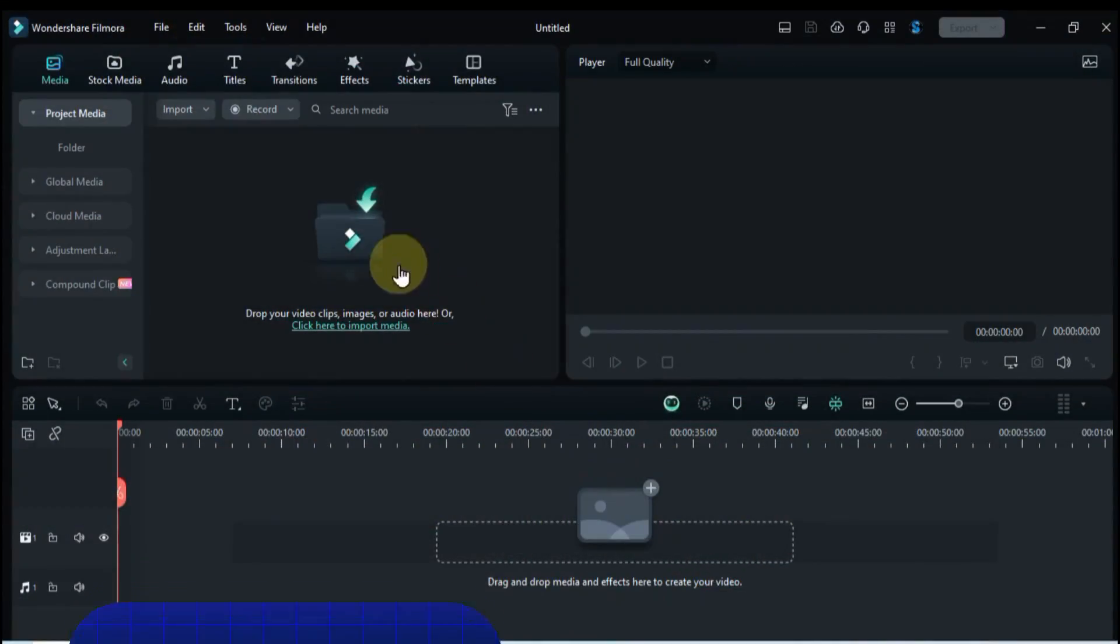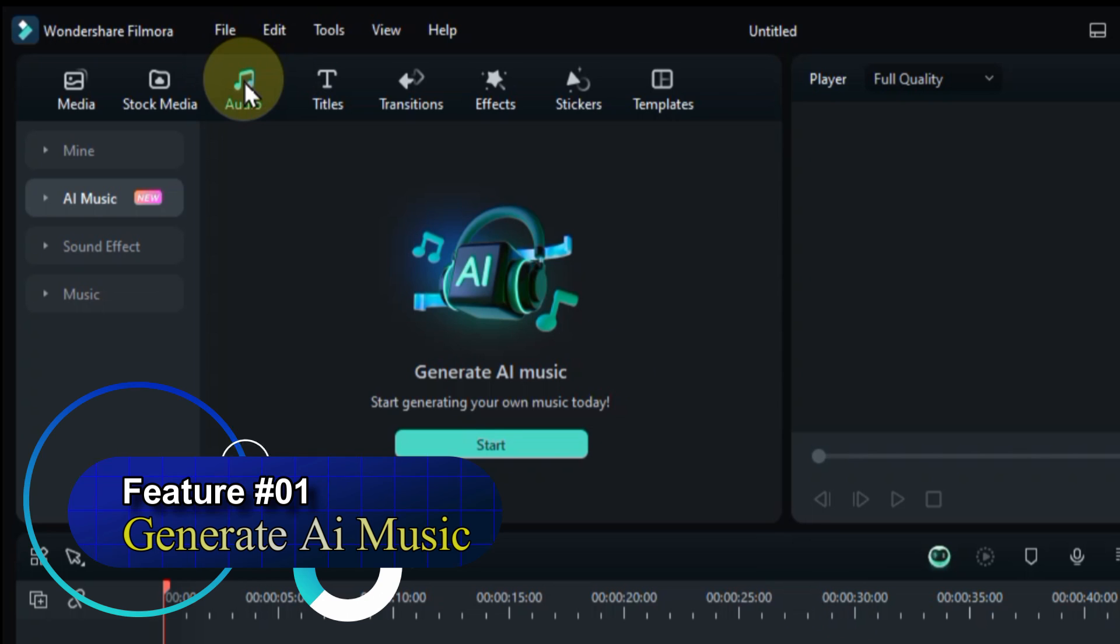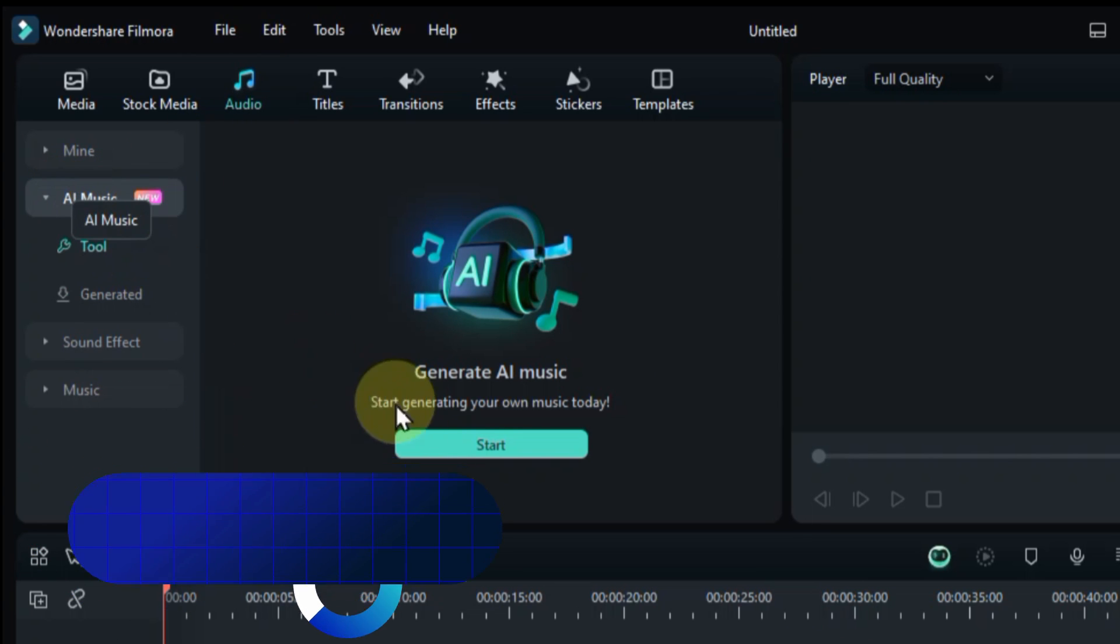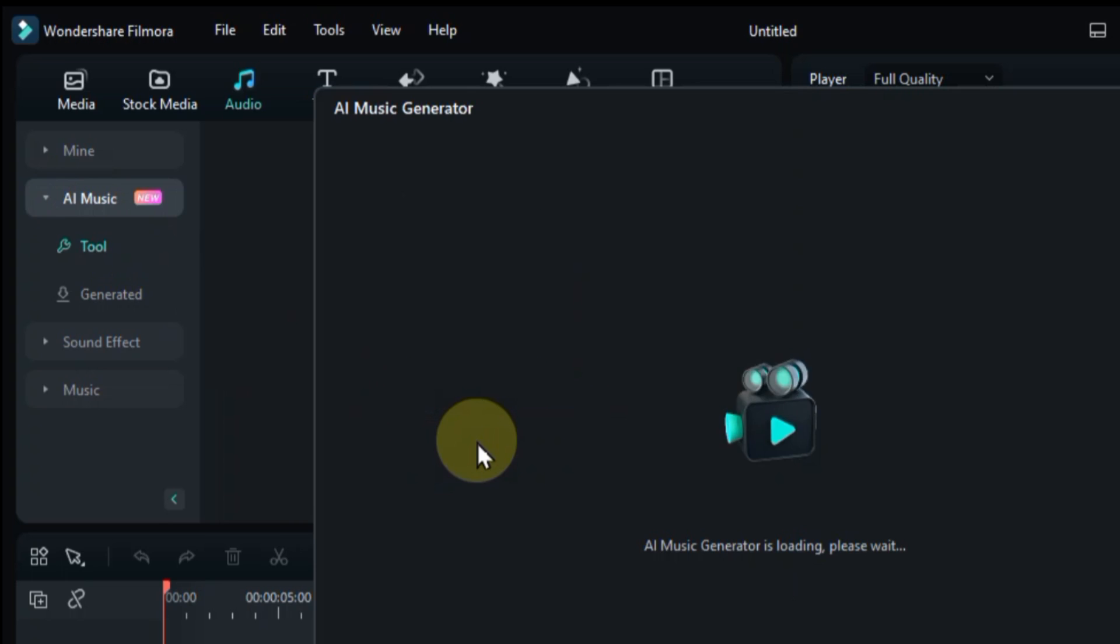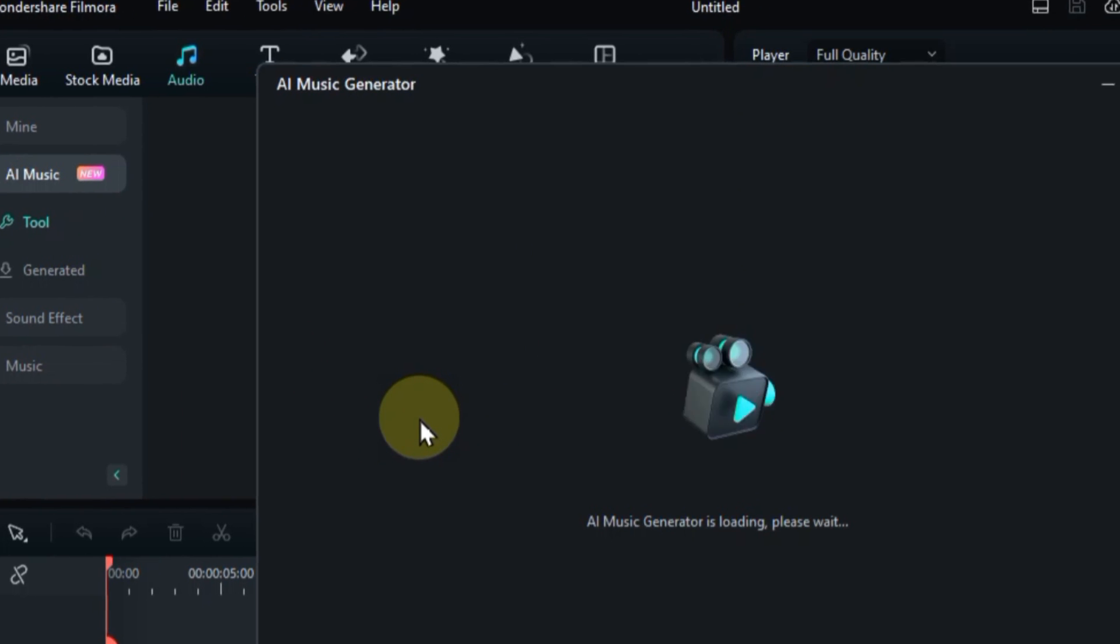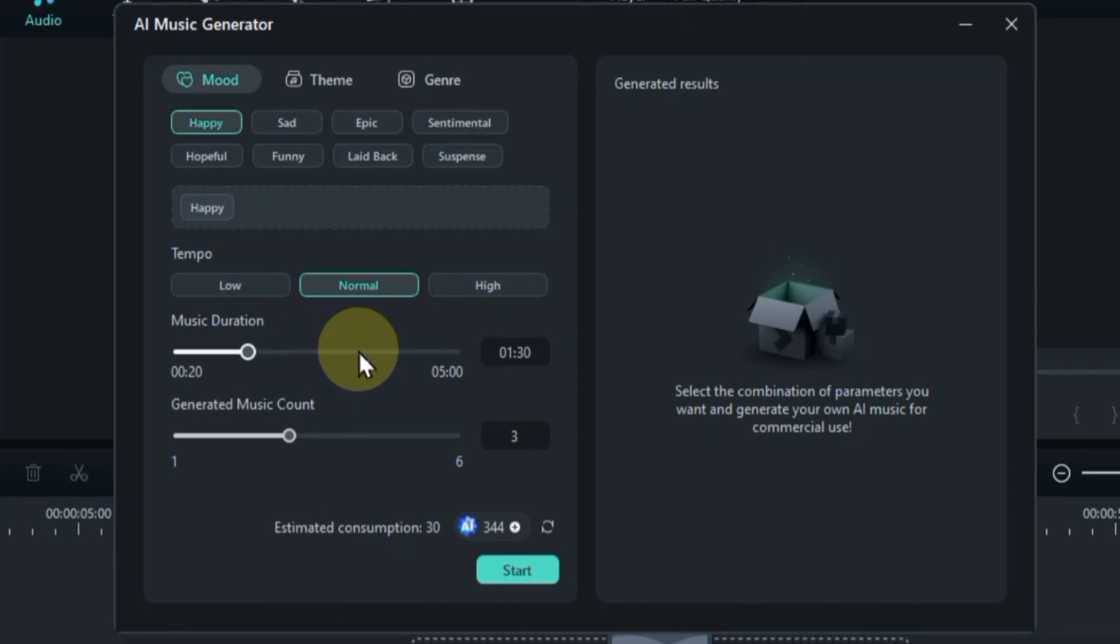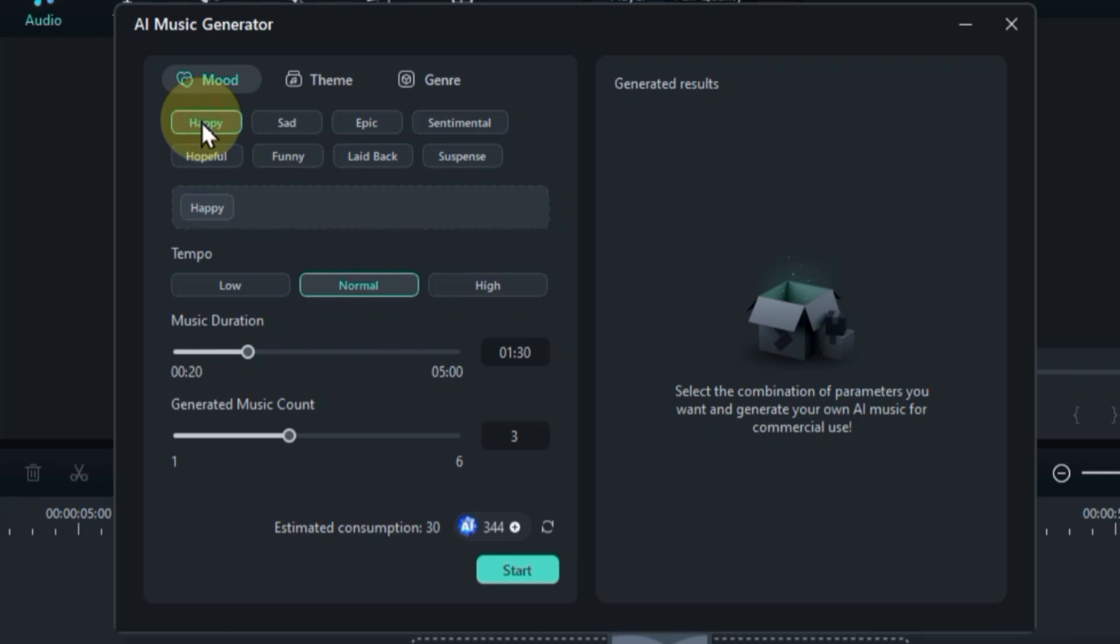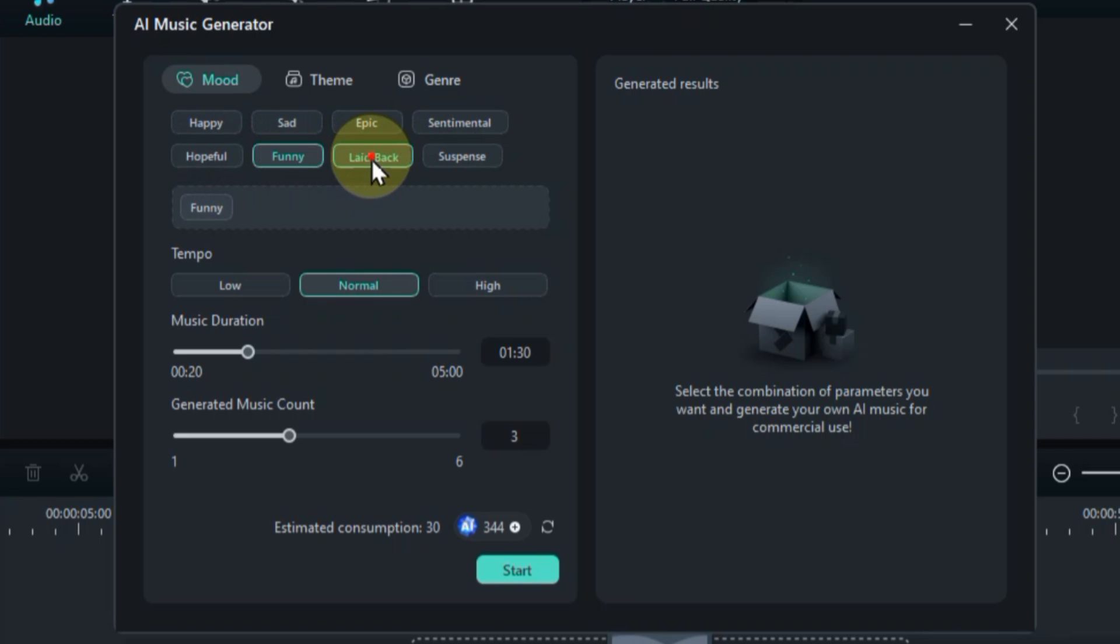Head over to the audio tab and click on the AI music section. Now, hit that big start button and prepare to unleash your AI composer. First things first, let's set the emotional tone. Want upbeat and positive? Choose happy. Need something haunting and mysterious? Suspense is your friend. We have eight awesome moods to choose from, so pick the one that perfectly matches your video's vibe.